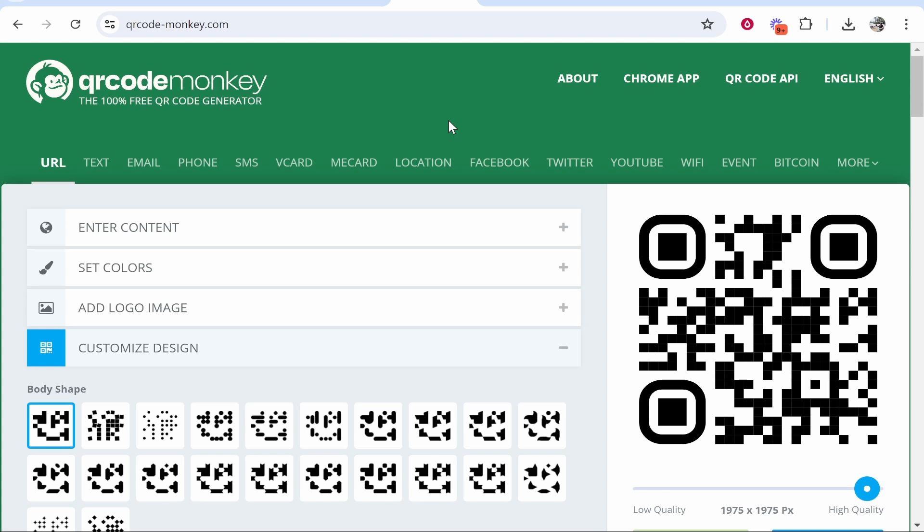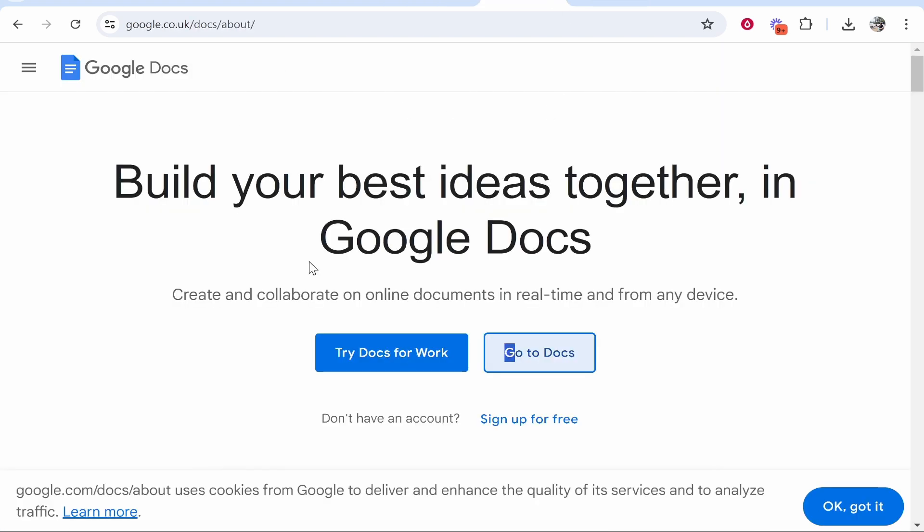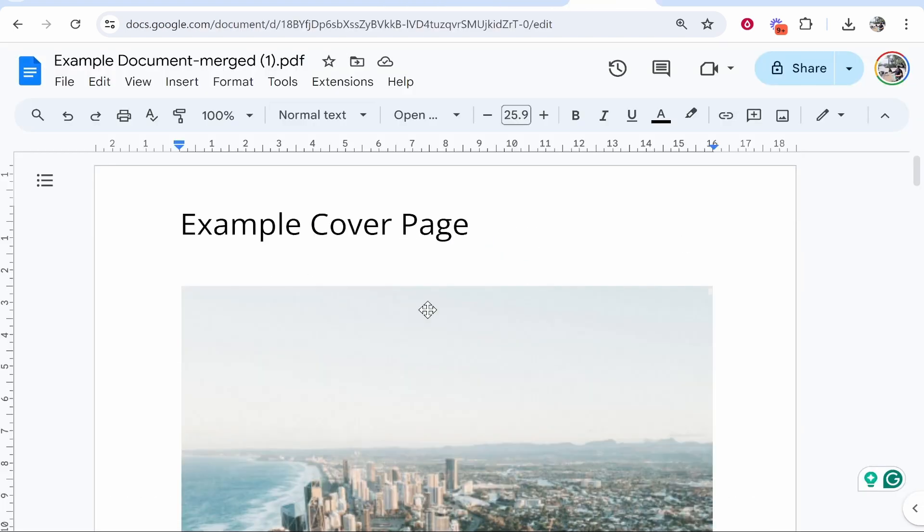In this video I'm going to show you how you can create a QR code for a Google Doc. I use a website called QR Code Monkey. We're going to create a QR code for a Google Doc together.